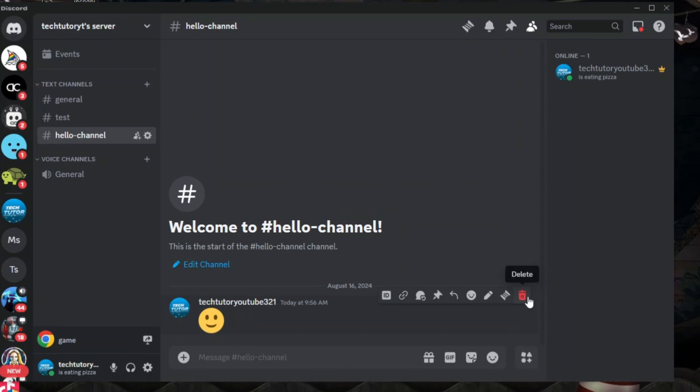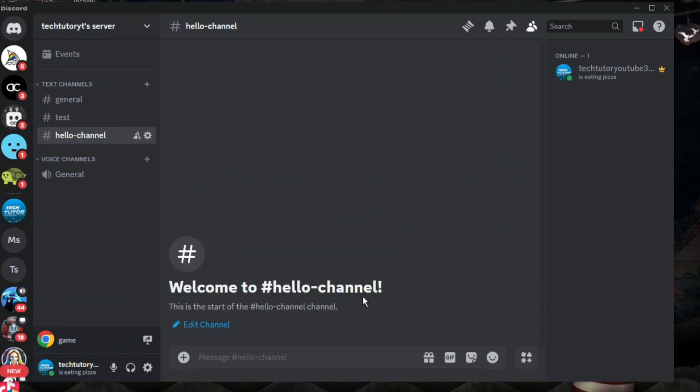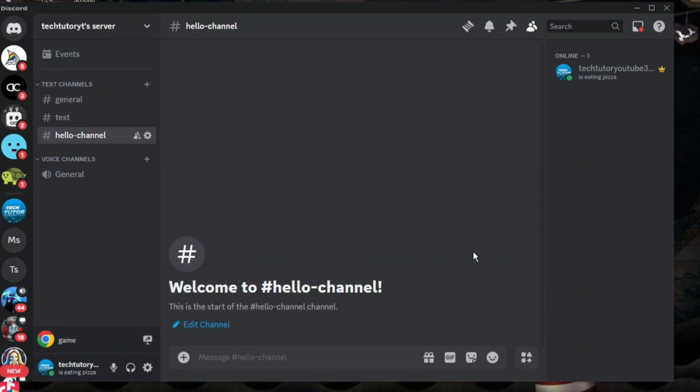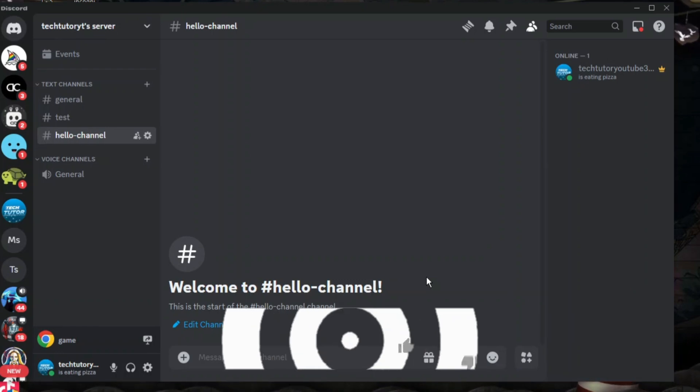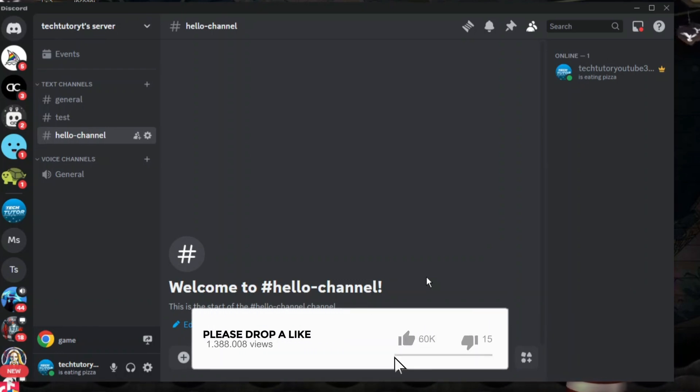Now this works on DMs and it also works on server messages as long as you have the appropriate permissions to delete messages on a server.